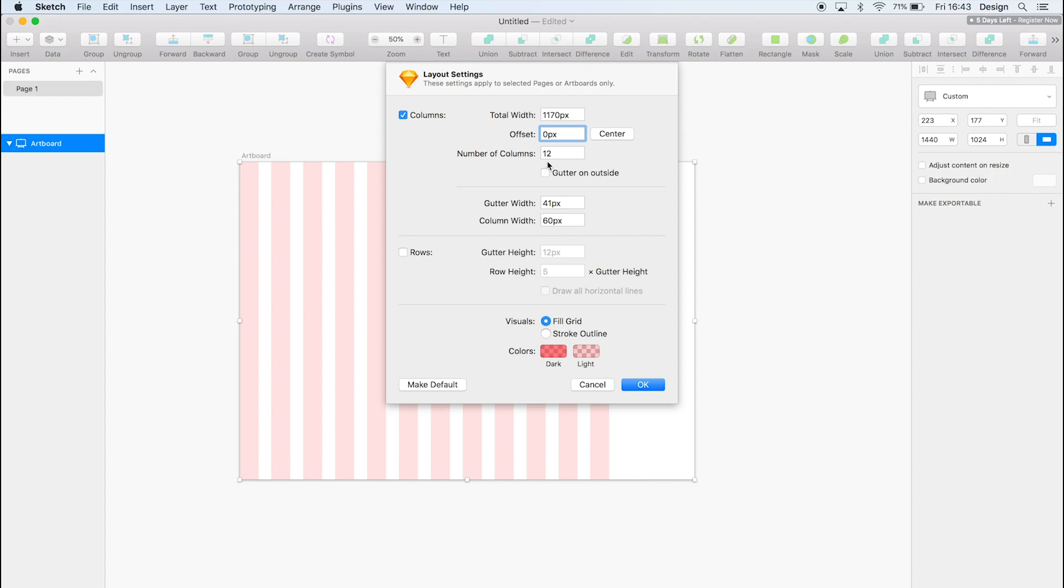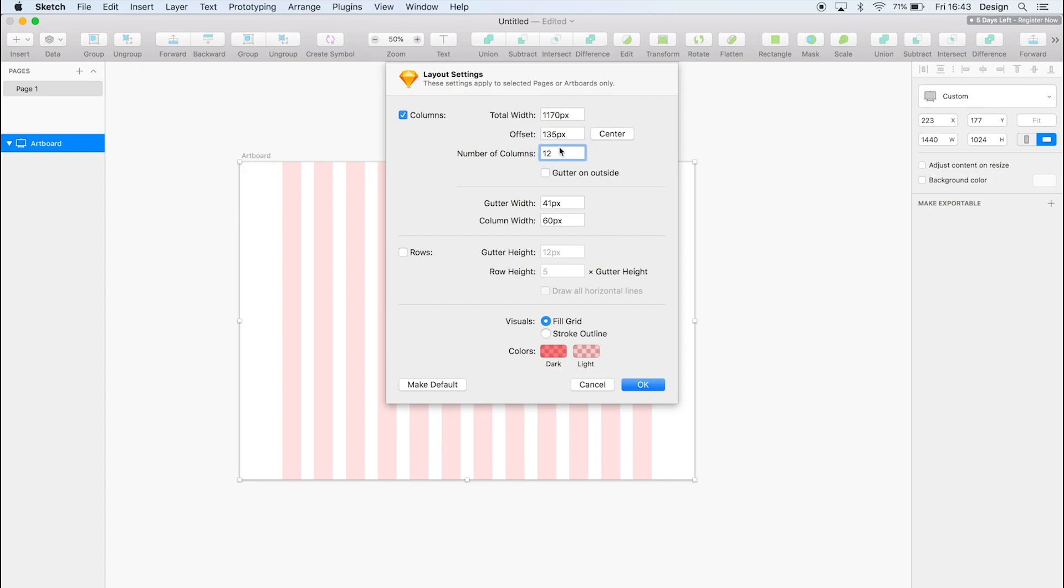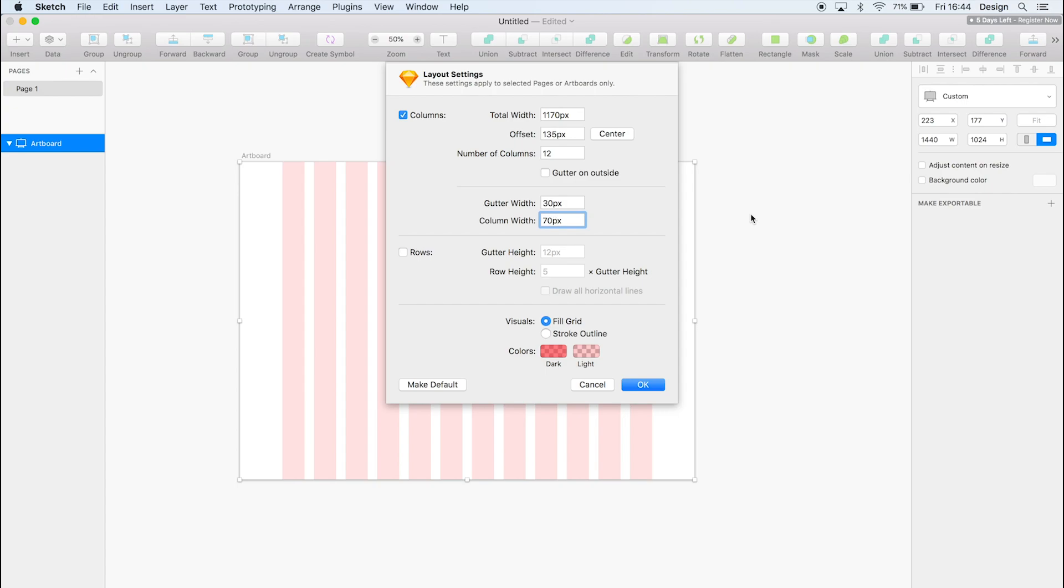Or the gutter width, sorry. And then we want the offset to be 135 pixels. And you'll see why in a second. So we want the gutter width to be 30 pixels. We found that to be a nice distance between elements. You can change this again. It's just all about preference, but we found that to be quite nice.